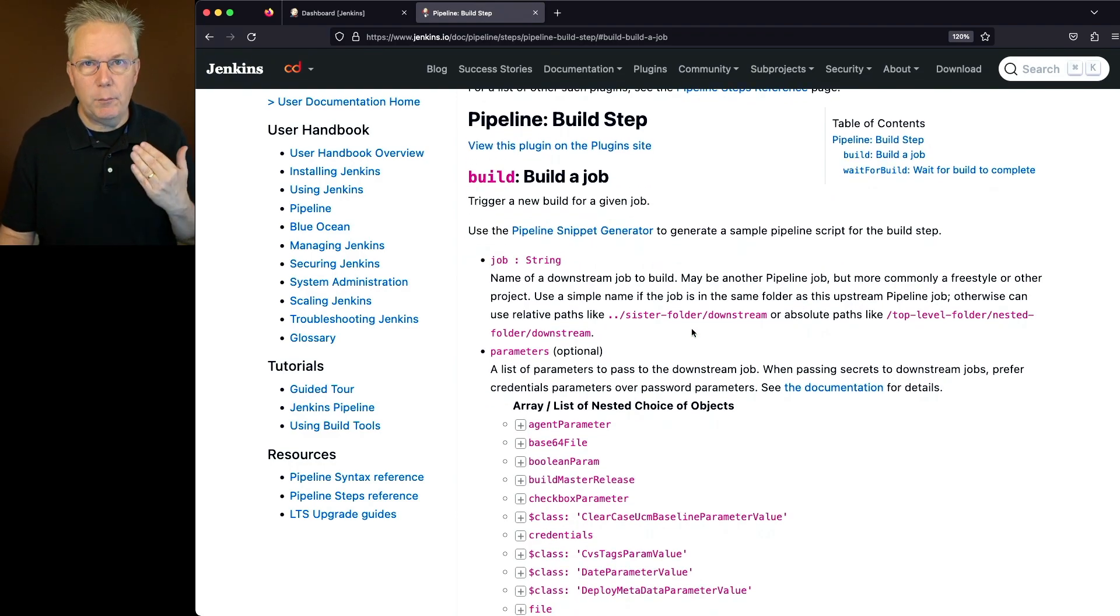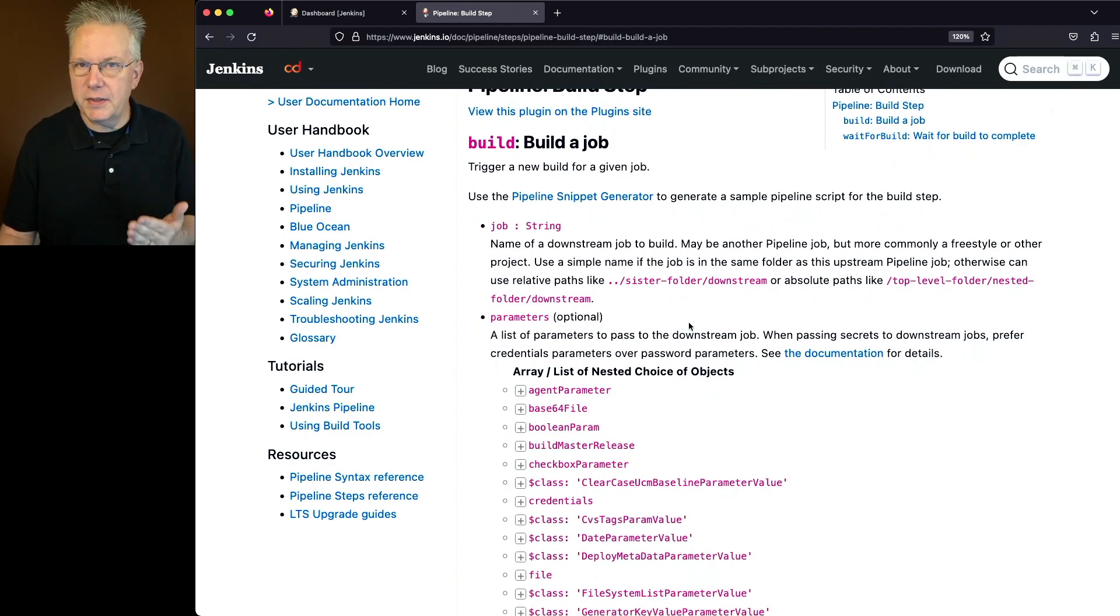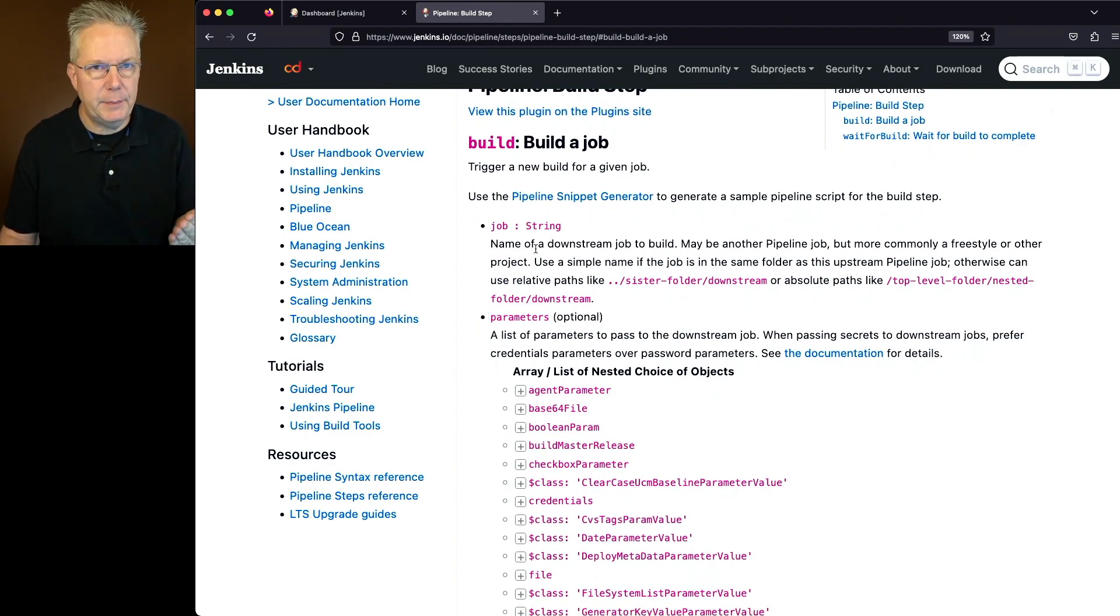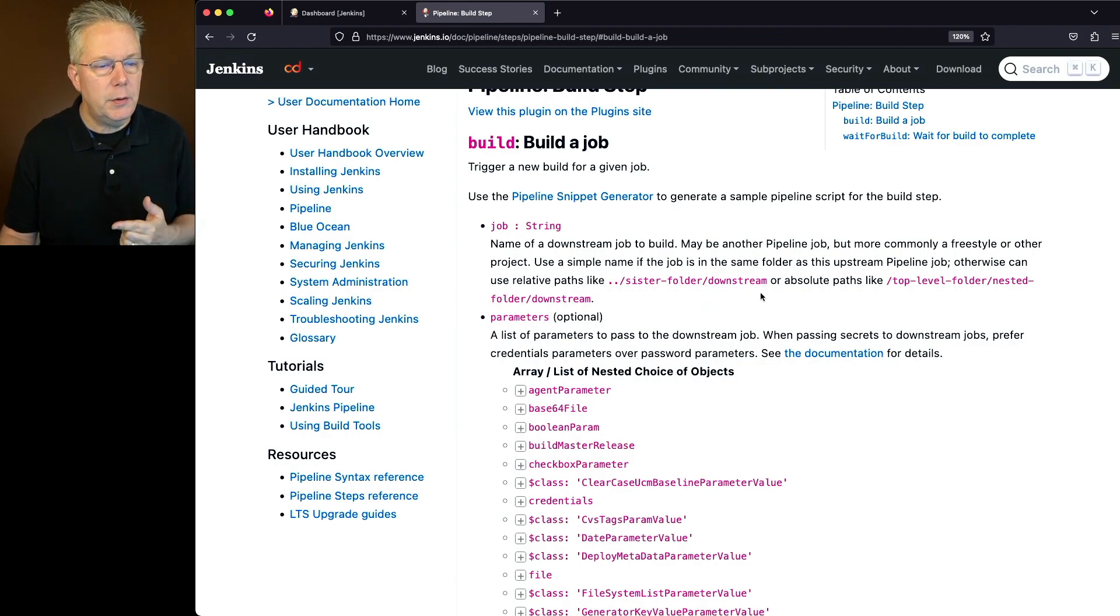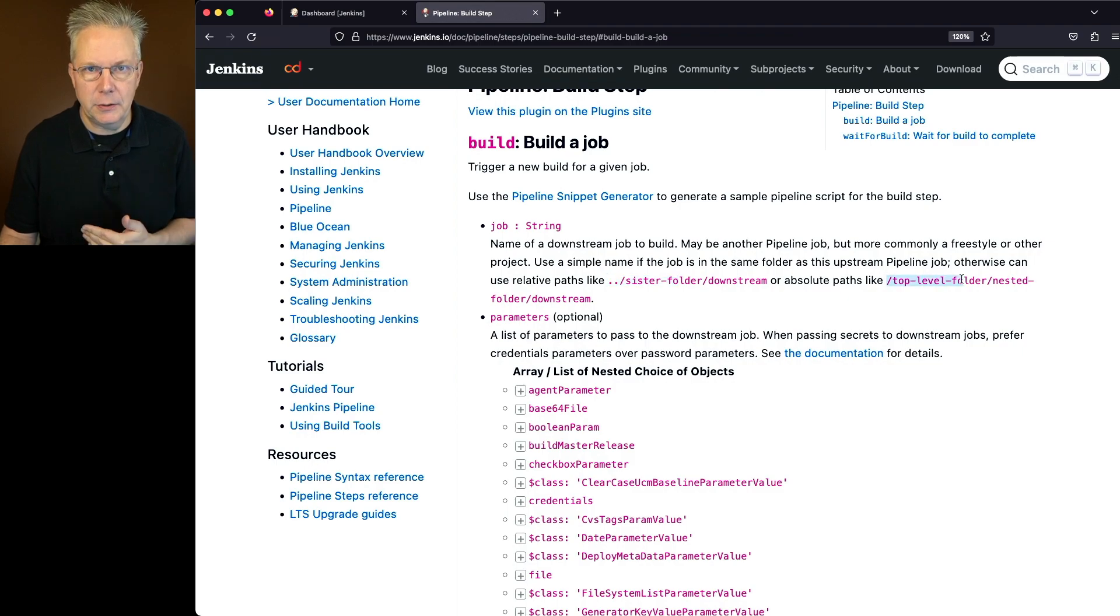So we have multiple parameters that we can set up. Obviously, the one required one is job. So we would specify the job name for job. Now notice also that you can use relative paths or you can also use absolute paths.